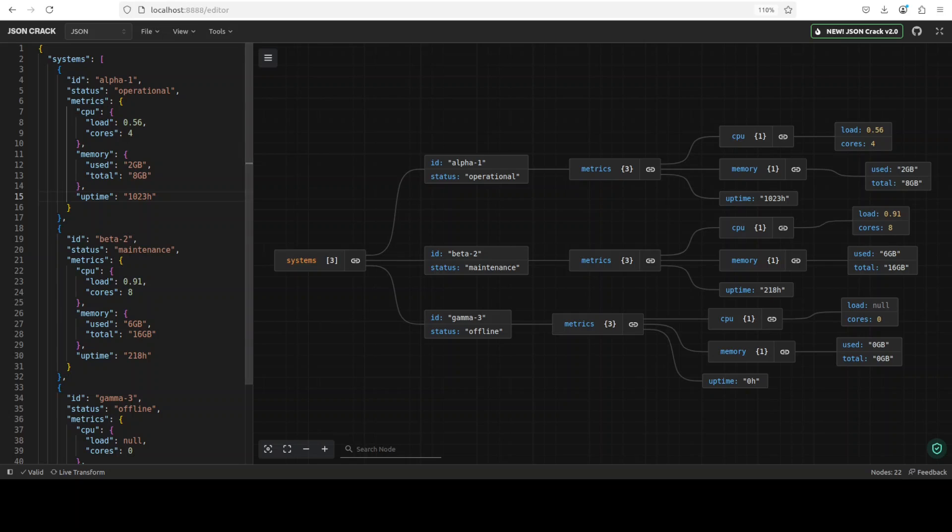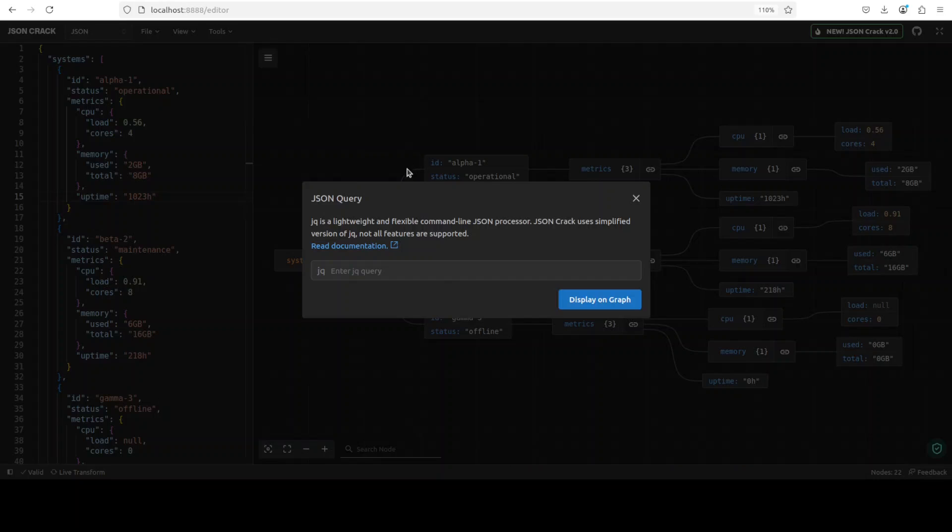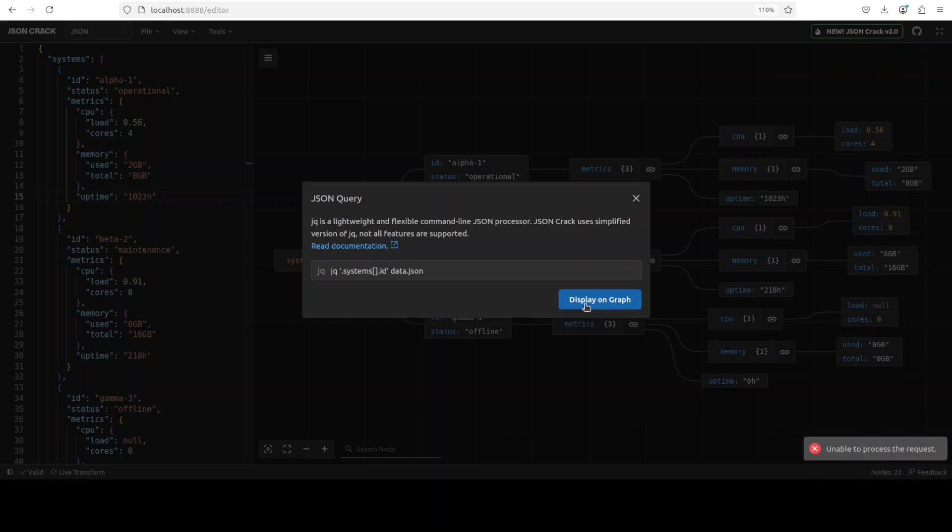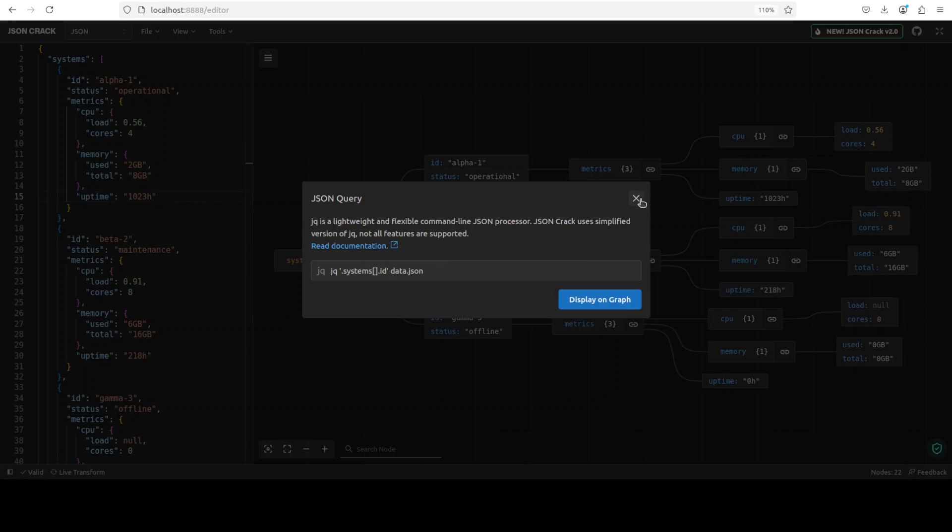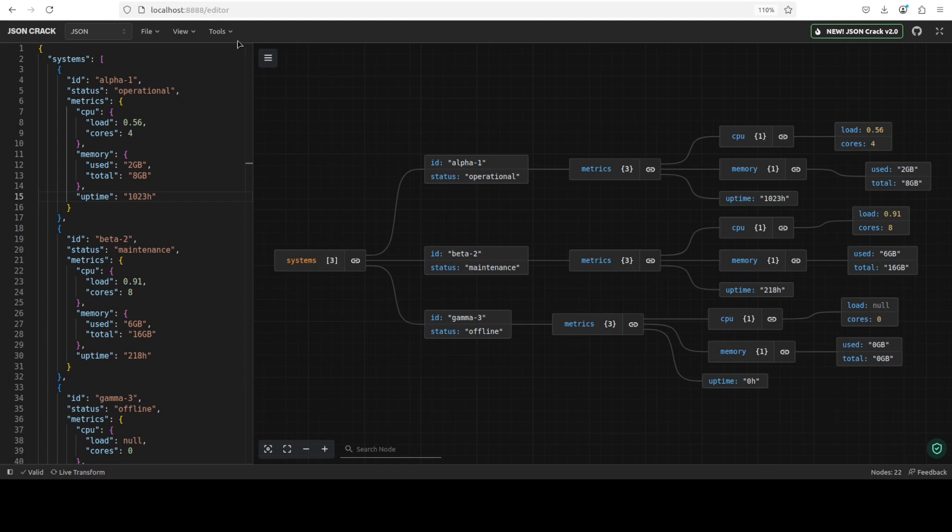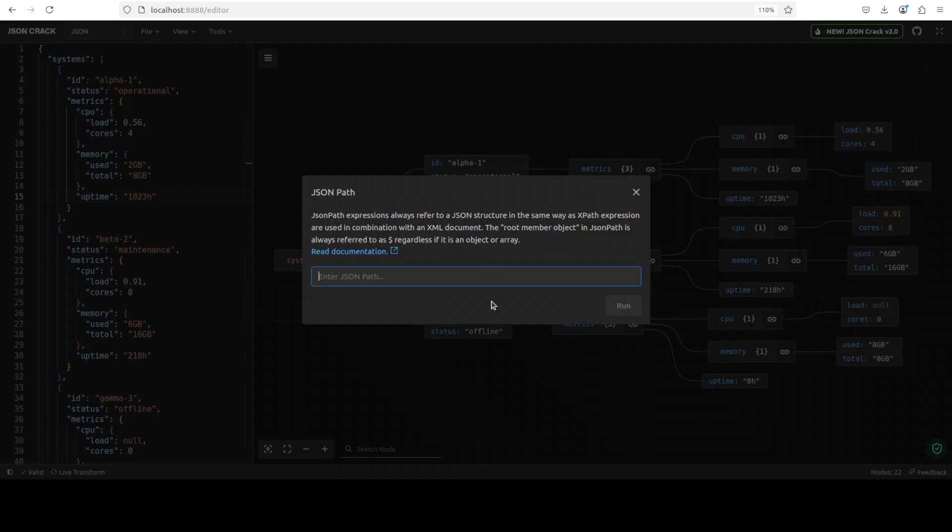Another cool thing is that if you go to the top and in the tools, you can also run, I believe, JSON query or JQ on it. So for instance, if I just want to get the system ID, I'll just say display on graph and it says unable to process the graph. By the way, this works on their online system, doesn't work here for some weird reason. Anyway, I'll just cancel it. But there are a few other tools which I have seen that don't really work here, but most of the other stuff works on the online system.